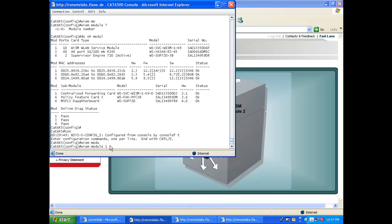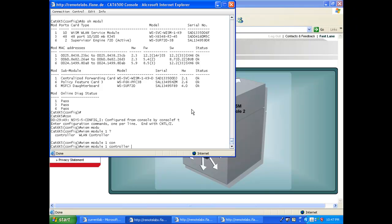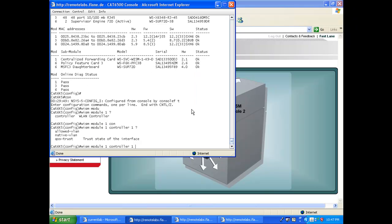Then of course you're going to say which controller you want to configure within this WISM. Here I'm talking about controller 1. There are actually three commands that you can set, and those commands are going to activate the LAG automatically.